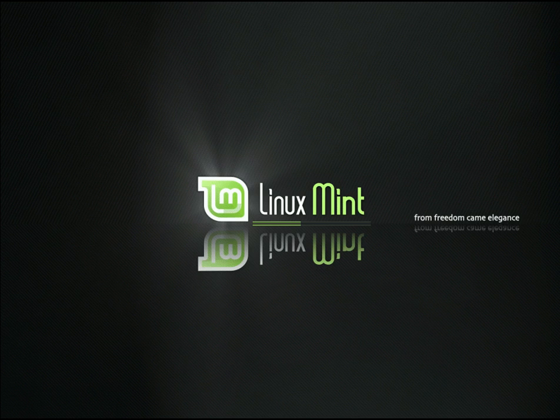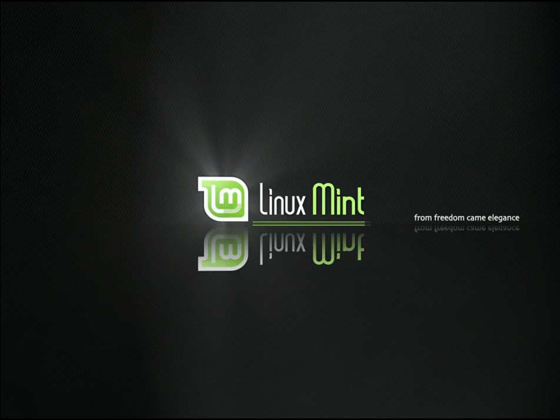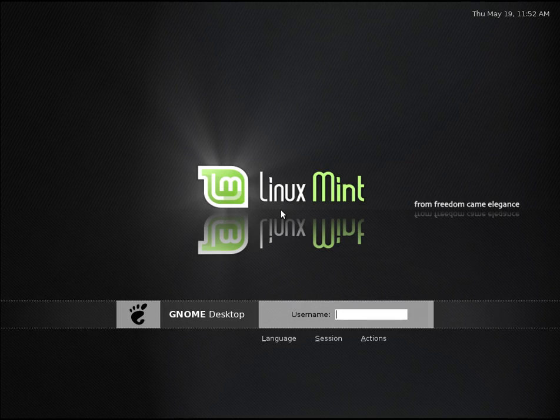It was based on Ubuntu 7.04, and this would have been right around the time that I started playing around with Linux seriously. So I do remember running Ubuntu 7.04 at the time and checking it out.